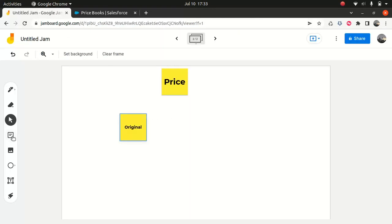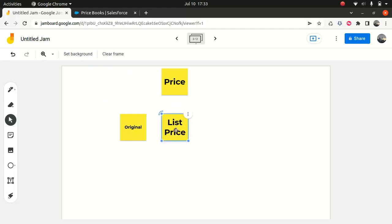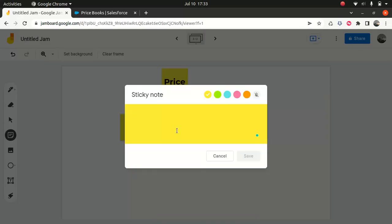Then we have list price. List price includes the price book price, or it could be a block price, or percent of total price, or an override — it could be anything. Original price, however, cannot be a block price, a price override, or a percent of total price. Now we have special price.